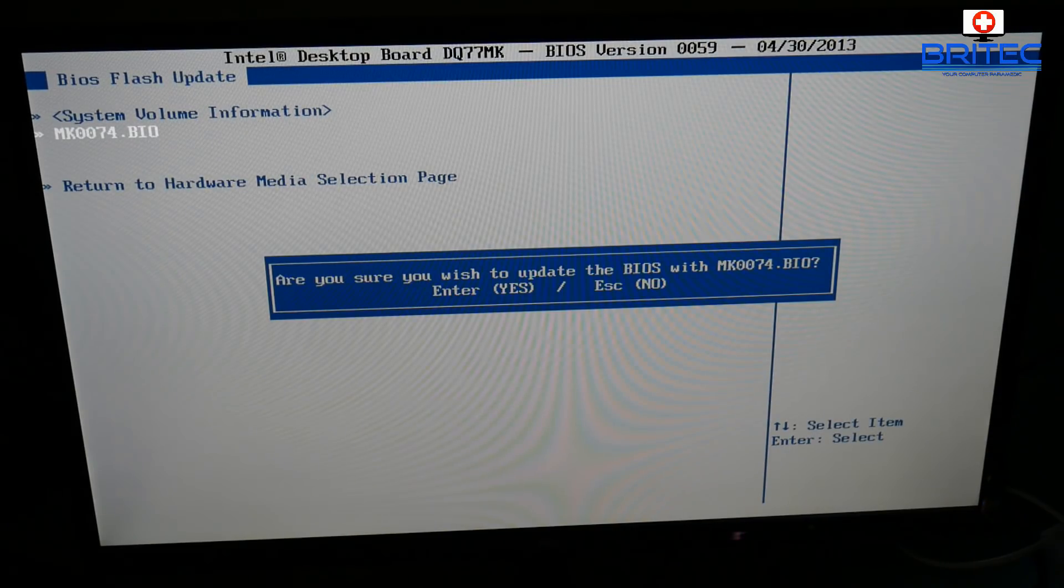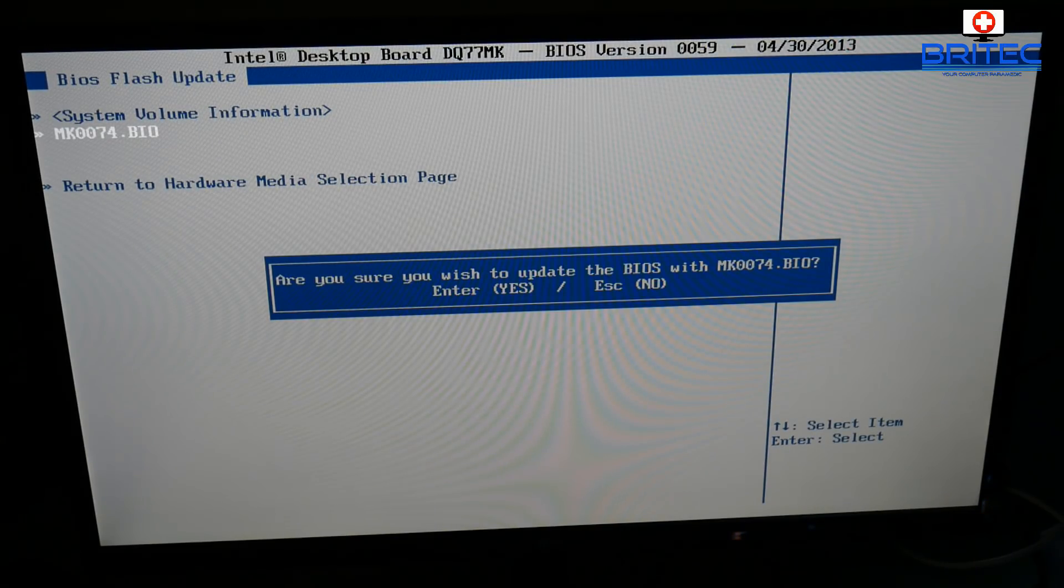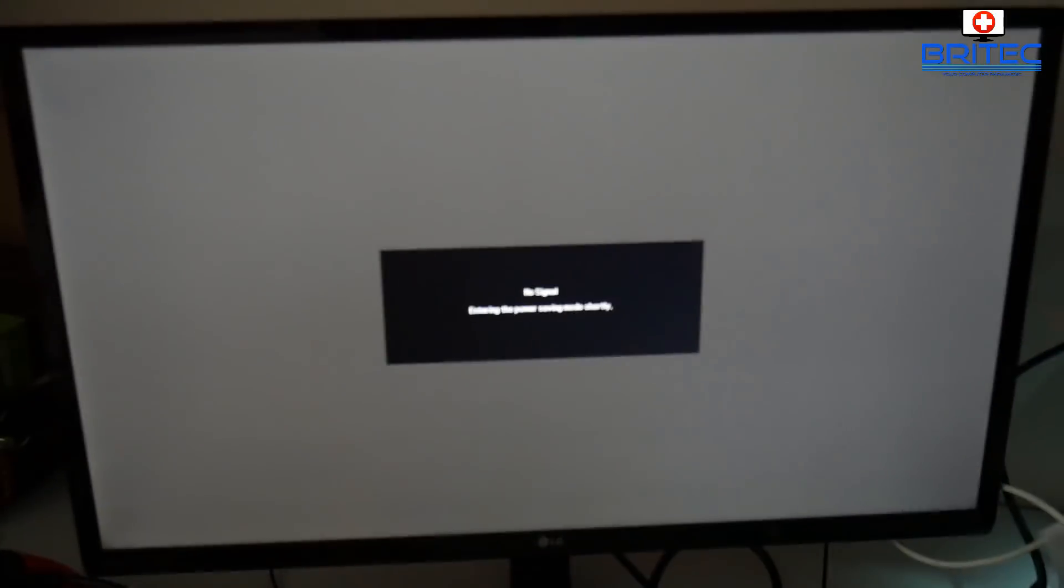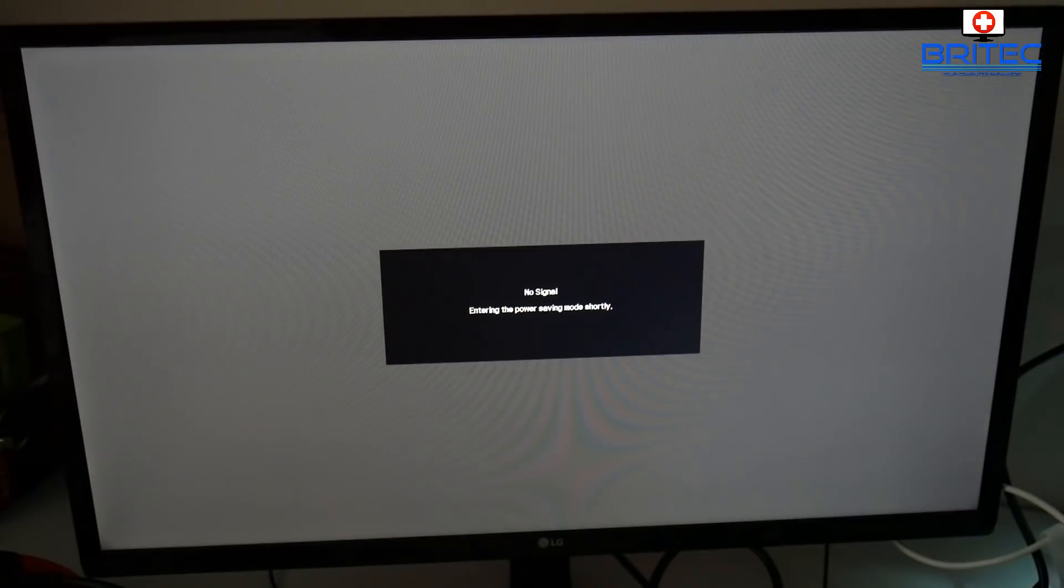Now we can see the .BI0 extension there for our file. Click on this and it will say, are you sure you want to update your BIOS with that file? And I'm going to say enter for yes, and that's what I want to do. It will restart the system and go into the flashing method, the way it's going to flash your BIOS.